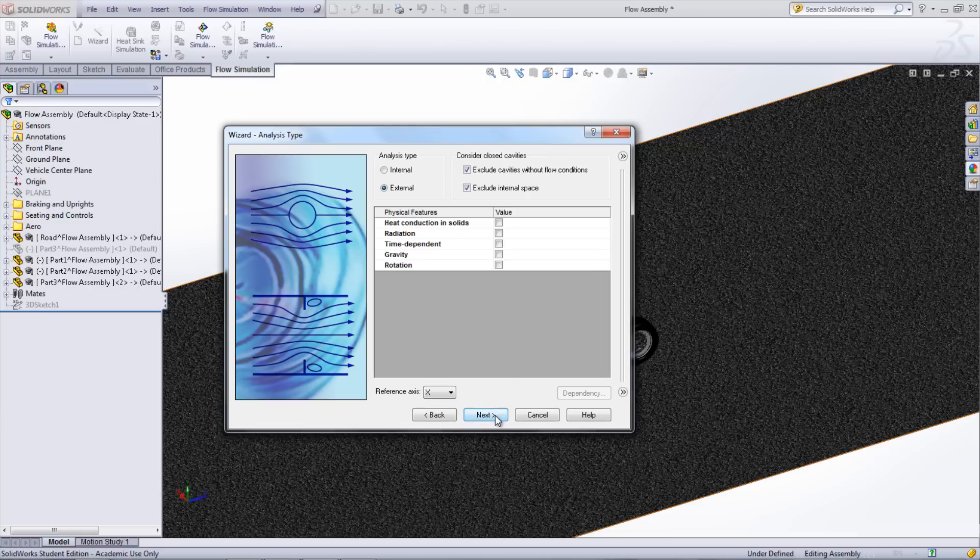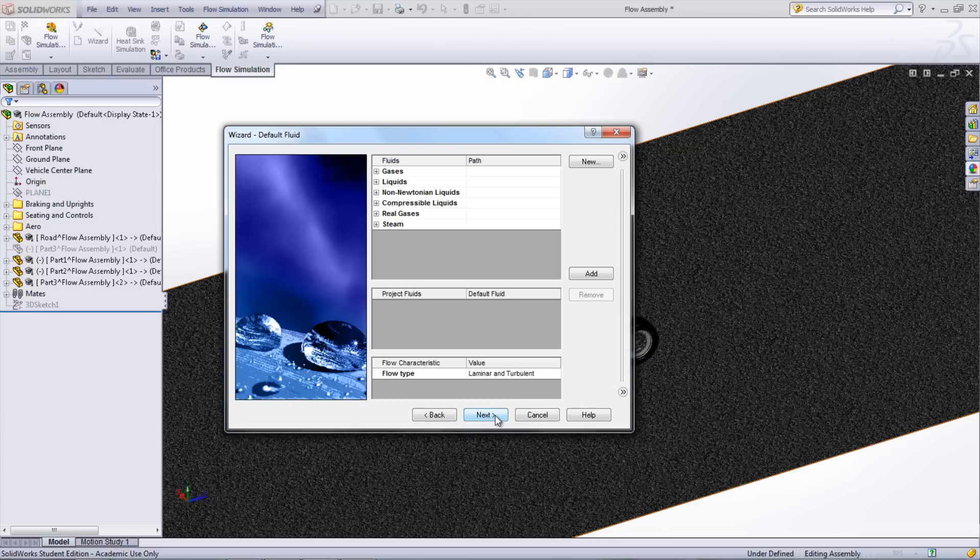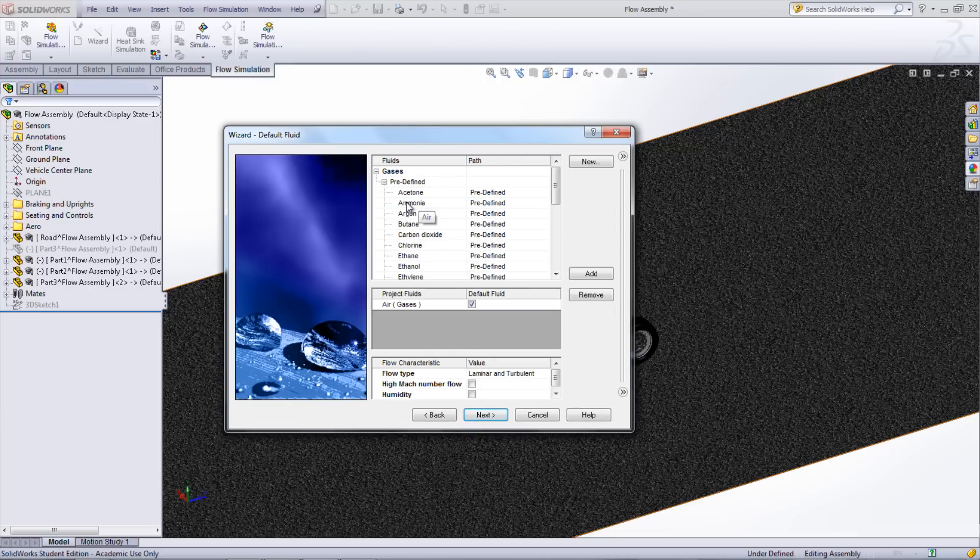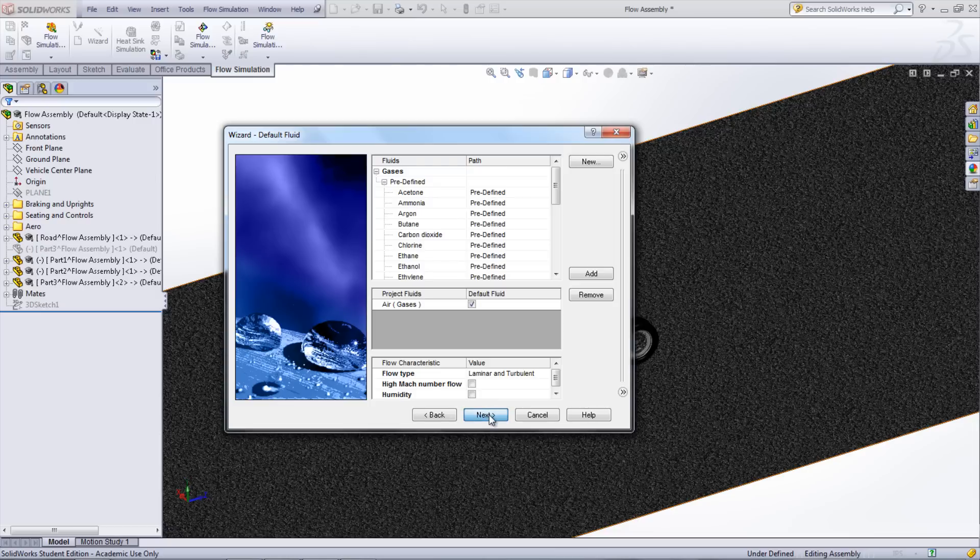Once Next is clicked, the fluid can be specified that will be used in the study. Choose the fluid, which in this case is air, and click Next.